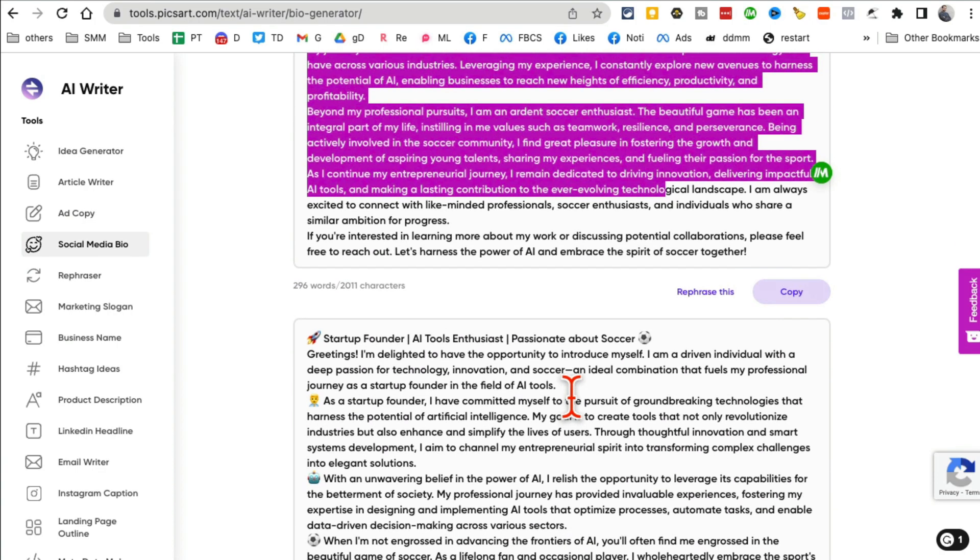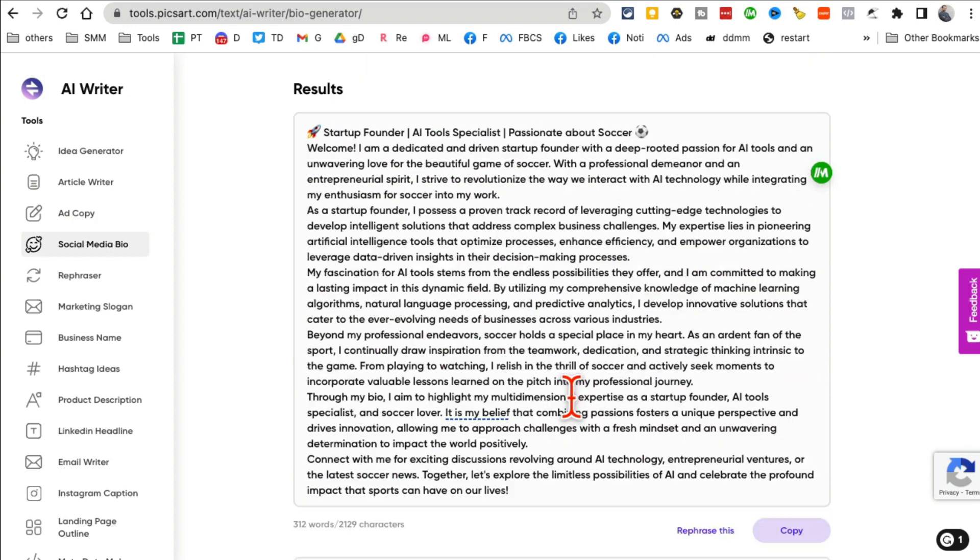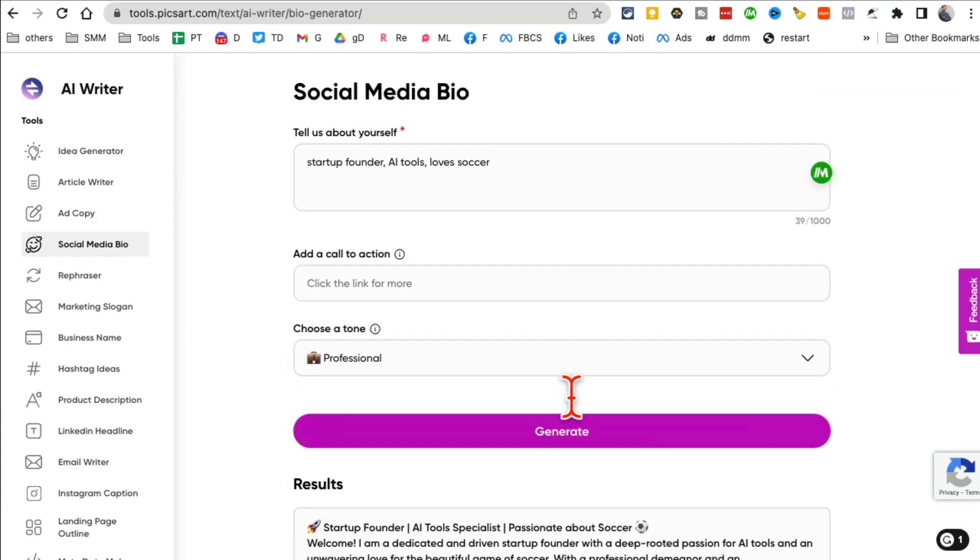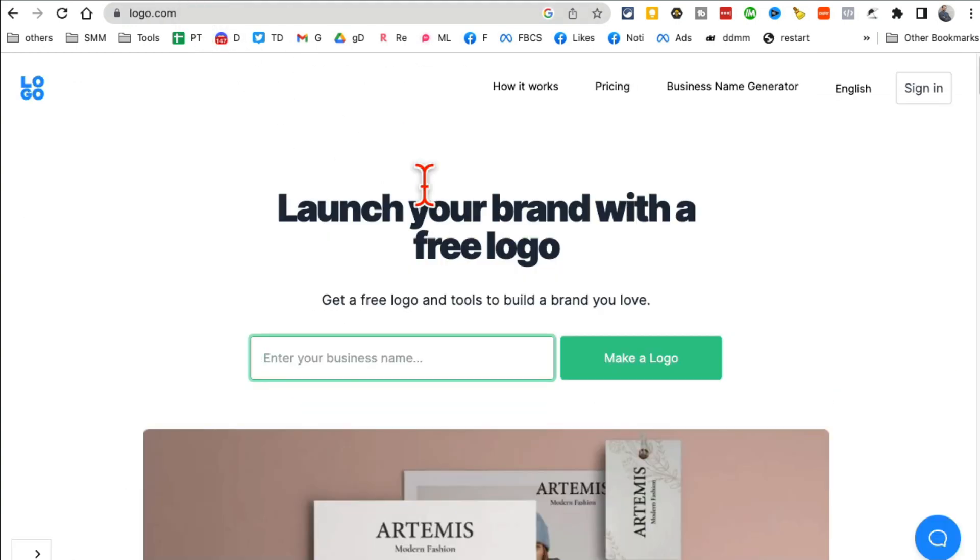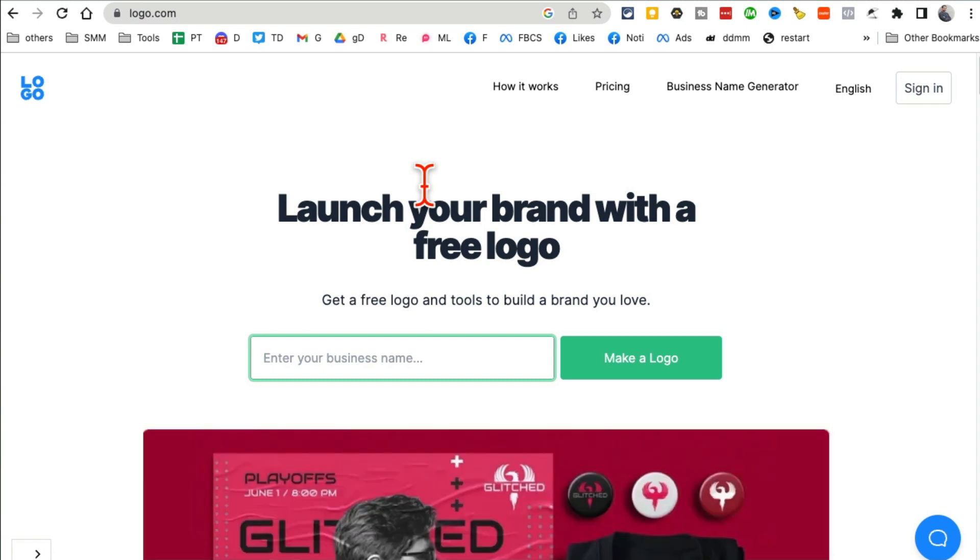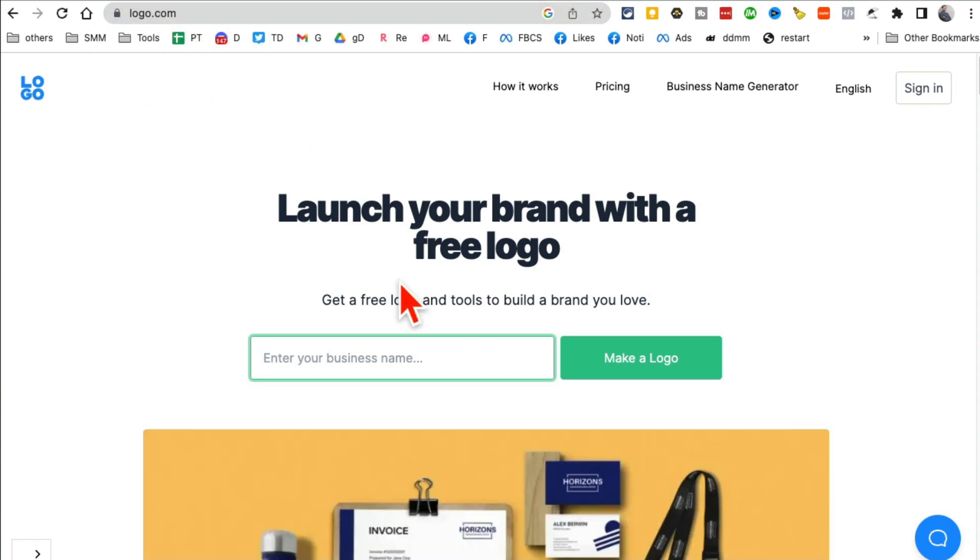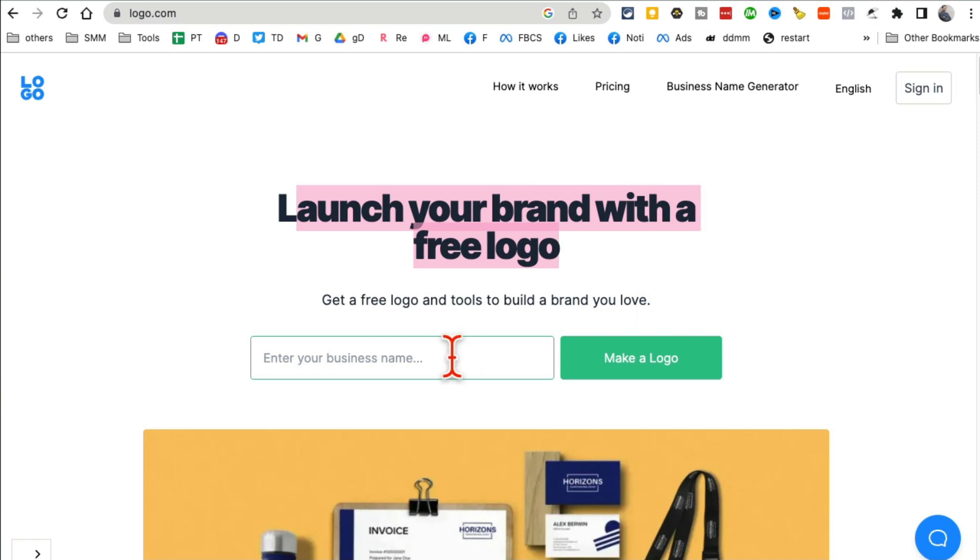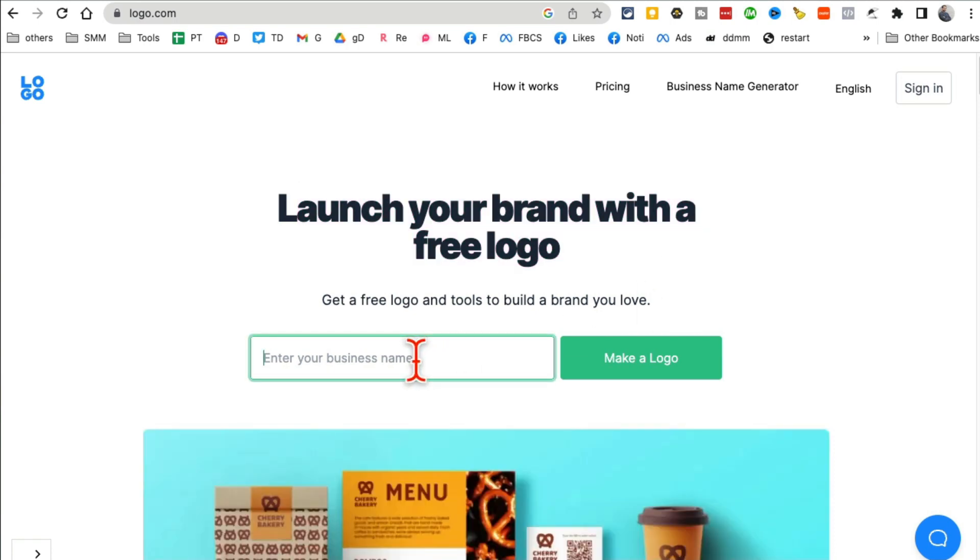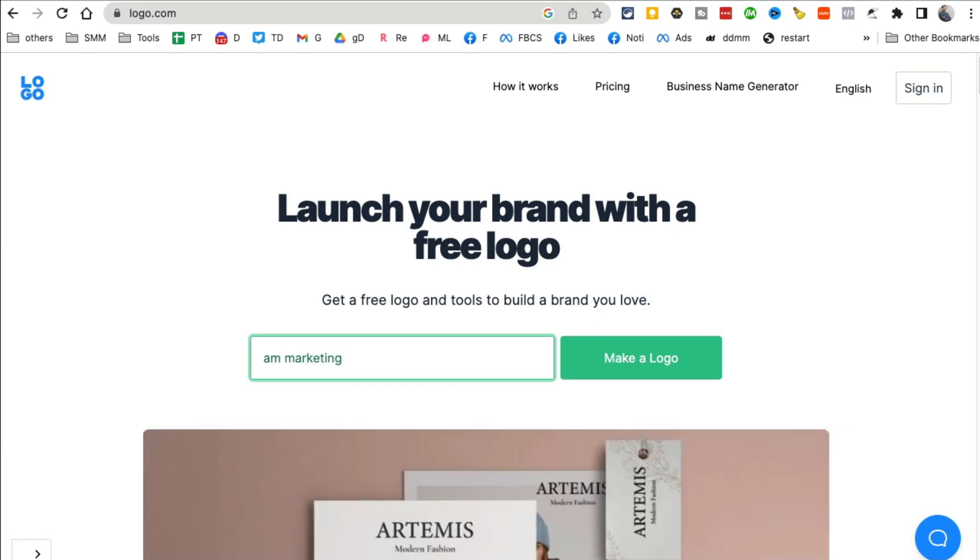Here you go, look at this, this is so cool. And yes, you can rephrase this, edit this, and use it on any of your platform or your bio pages. All right, tool number two. And before we jump into it, you know what to do right? Like and share so more people can see this video. Also don't forget to subscribe. So this tool is called logo.com. You can launch your brand with a free logo in a few seconds. So let's say I'm launching a new brand called AM Marketing Services.